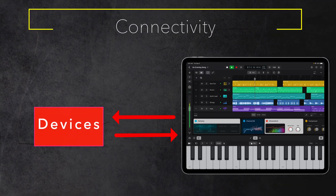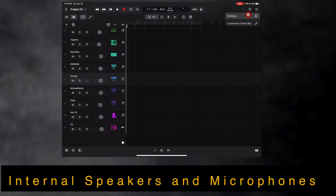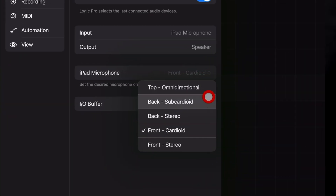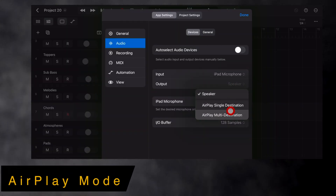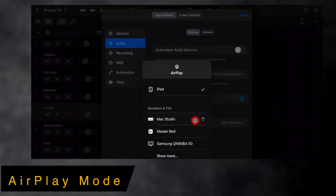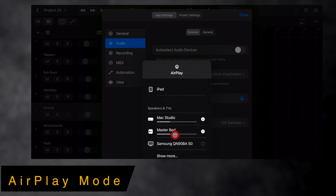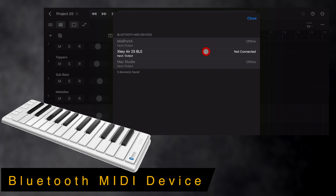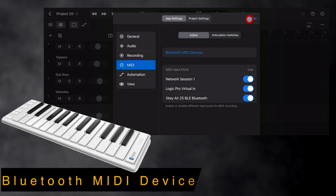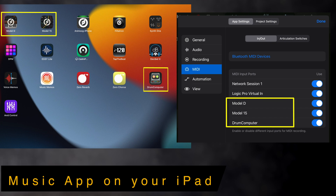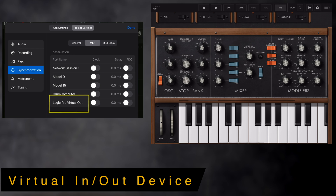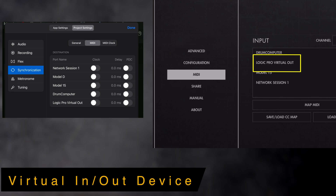Logic Pro for iPad provides a wide variety of connectivity. You can use the internal speakers and microphones, and even choose from multiple polar patterns of the five internal microphones used in the iPad Pro models. Use any Core Audio compatible audio interface for plug-and-play connectivity when using the USB-C port or the Lightning port on your iPad. Use AirPlay mode to play back your song on one or multiple speakers in your house or studio. You can also easily pair any MIDI Bluetooth device from inside the Logic Pro app. Any music app that you run on your iPad will show up as a source or destination to send MIDI messages back and forth. Logic Pro for iPad provides a virtual MIDI device for input and output that automatically appears on other music apps on your iPad.